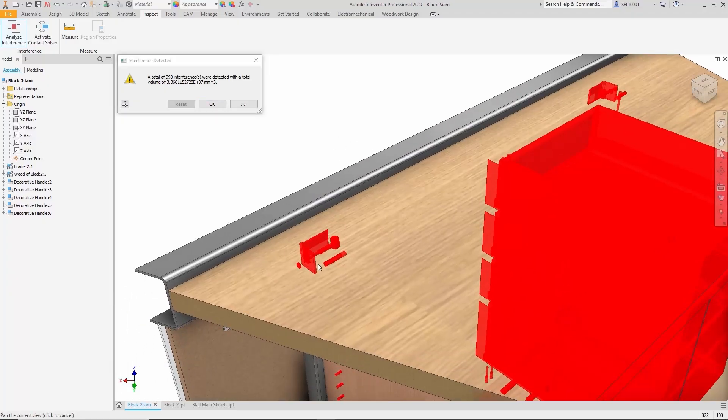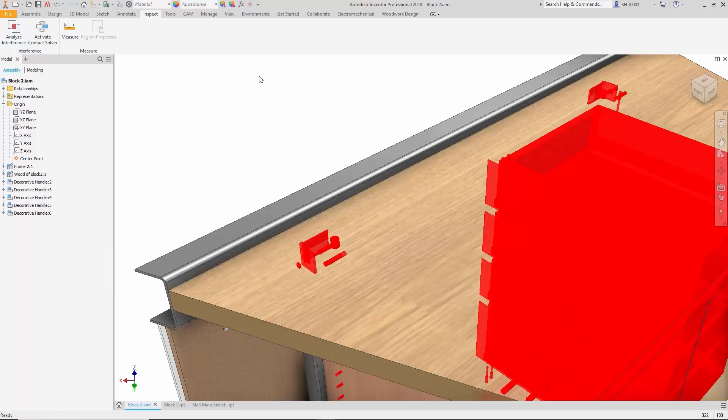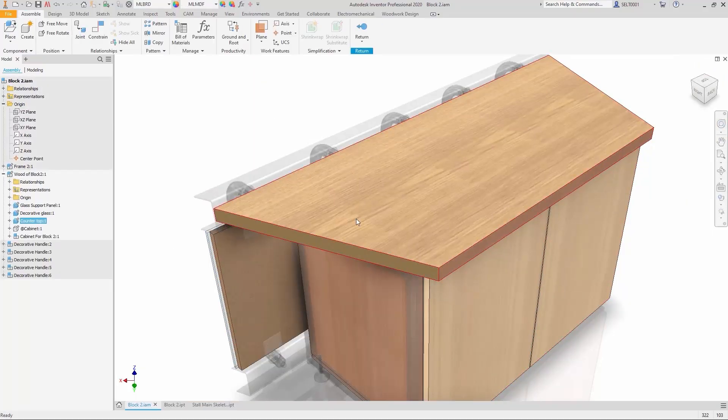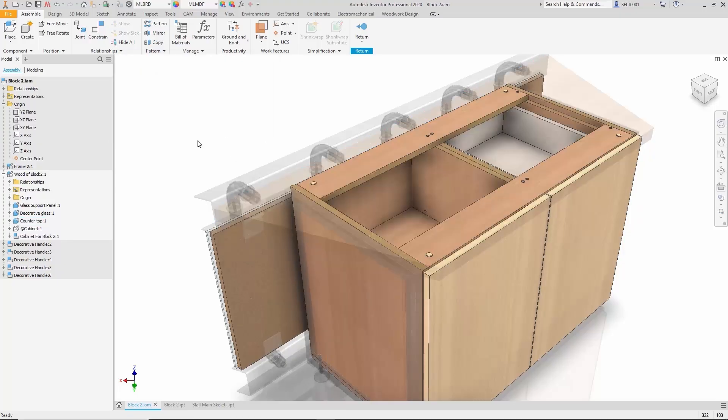While it's possible to analyze which pairs of parts are intersecting, it may be more intuitive to visualize the issue. To do that, the block can be made transparent. The same should be done with these two doors to better understand the complexity of the construction.